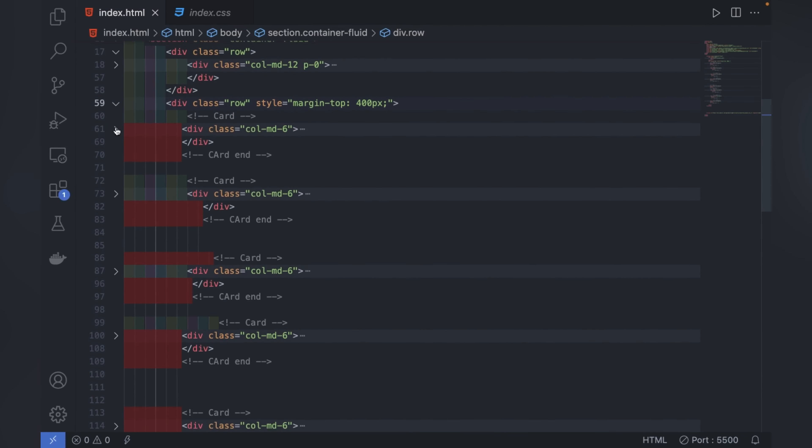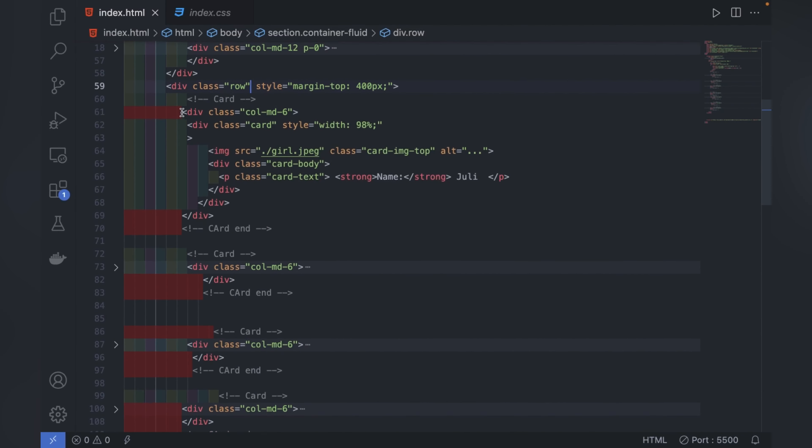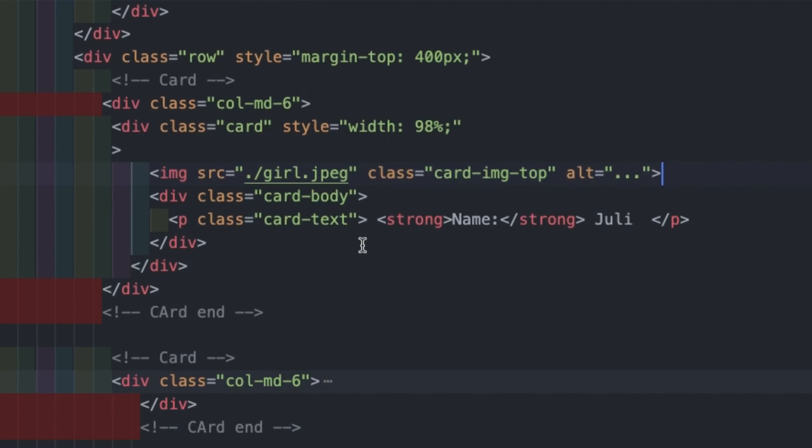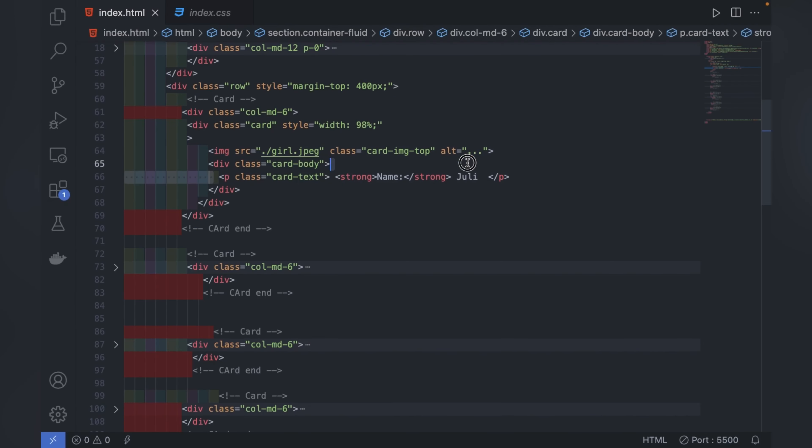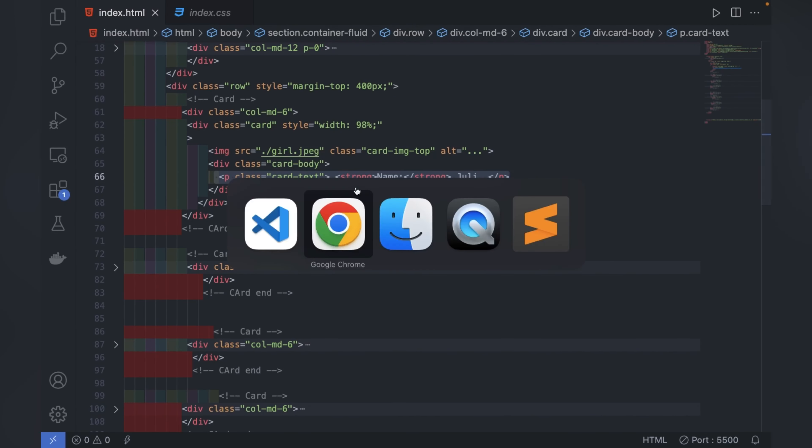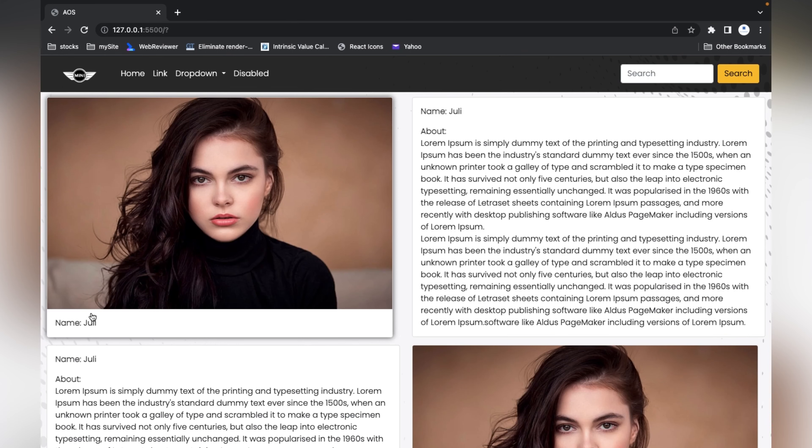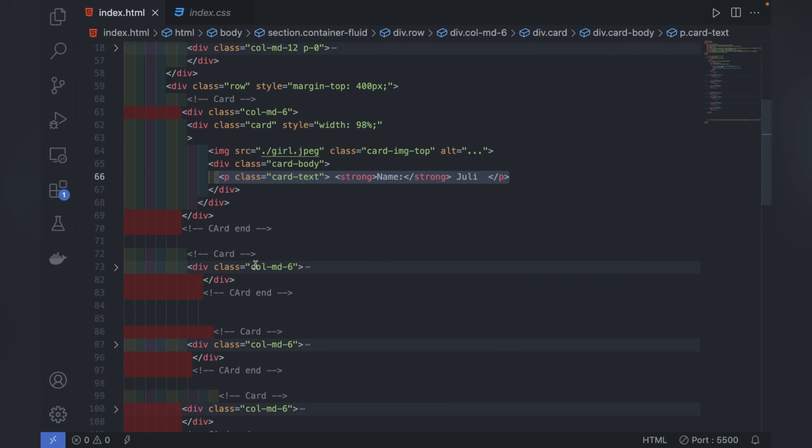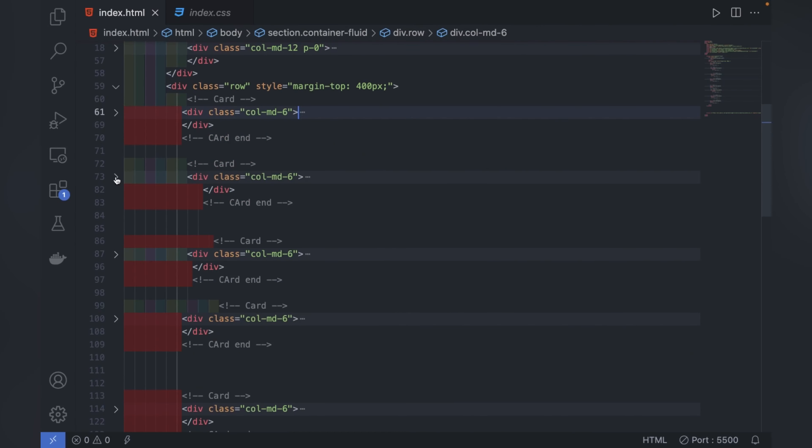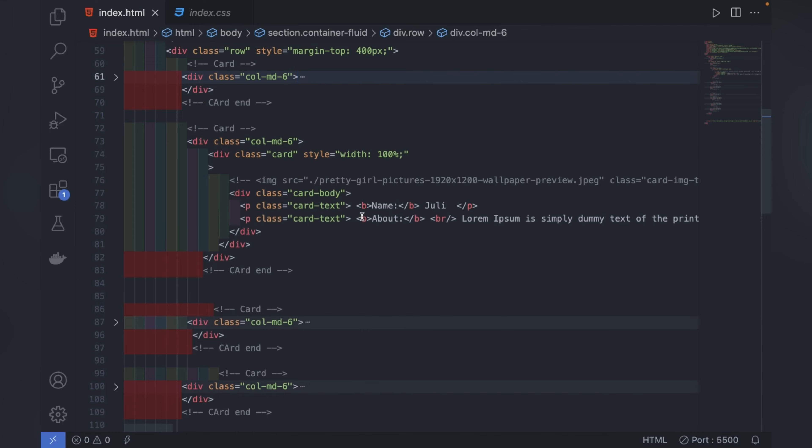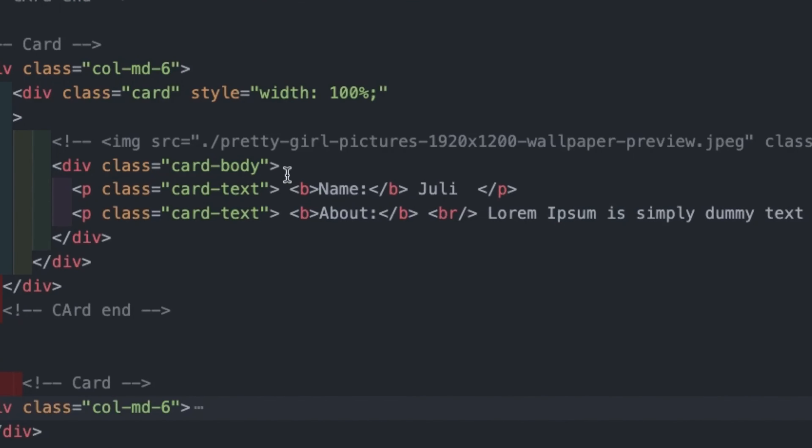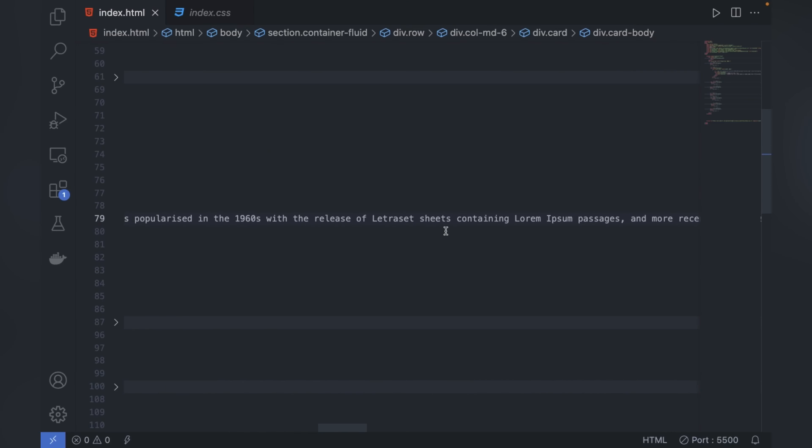Here I've used Bootstrap cards where I've used images and paragraphs - simple, nothing more than that. This is the first card and this is the second card. In the second card, only the paragraph is there with random text.